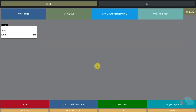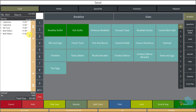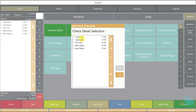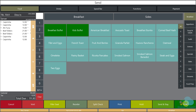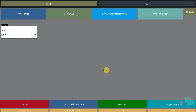As my guests are enjoying their food, they order another round of drinks. I open my check and select both caipirinhas, click reorder, and send. Now that they've finished their meal, my guests are requesting their checks.